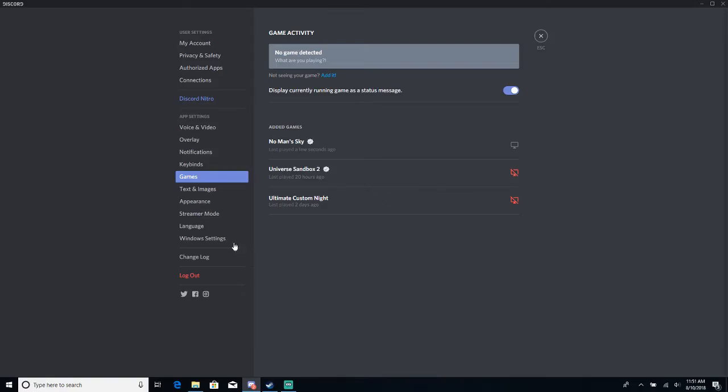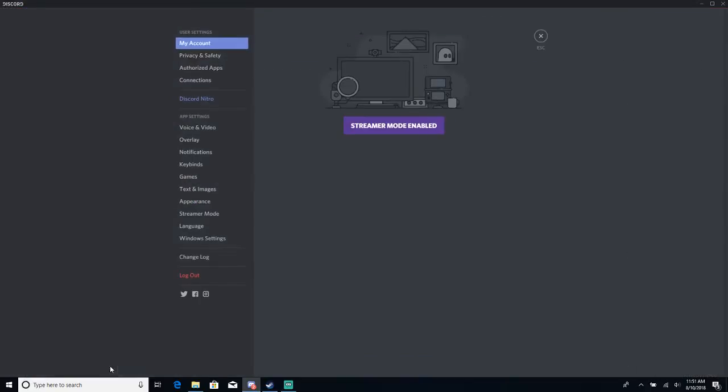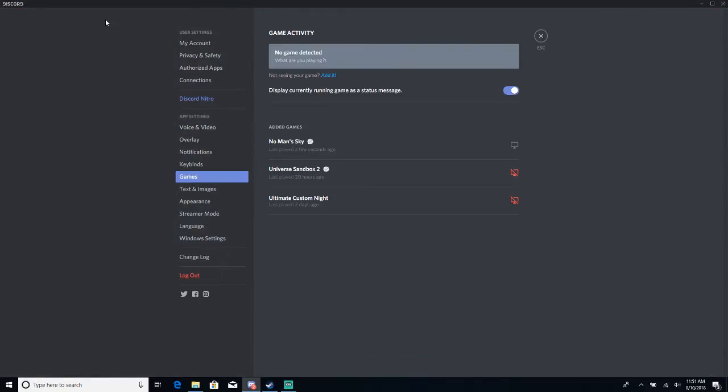So on Discord, if you go to the little thing down here, user settings, and then go to games, you will see some games here that you've had, that you've added.